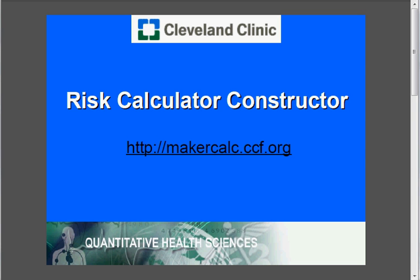Hello, this is Brian Wells from the Department of Quantitative Health Sciences at the Cleveland Clinic, and I'm going to demonstrate how to create an online clinical risk calculator from a competing risk regression using our online tool, the Risk Calculator Constructor, which is available at makercalc.ccf.org.